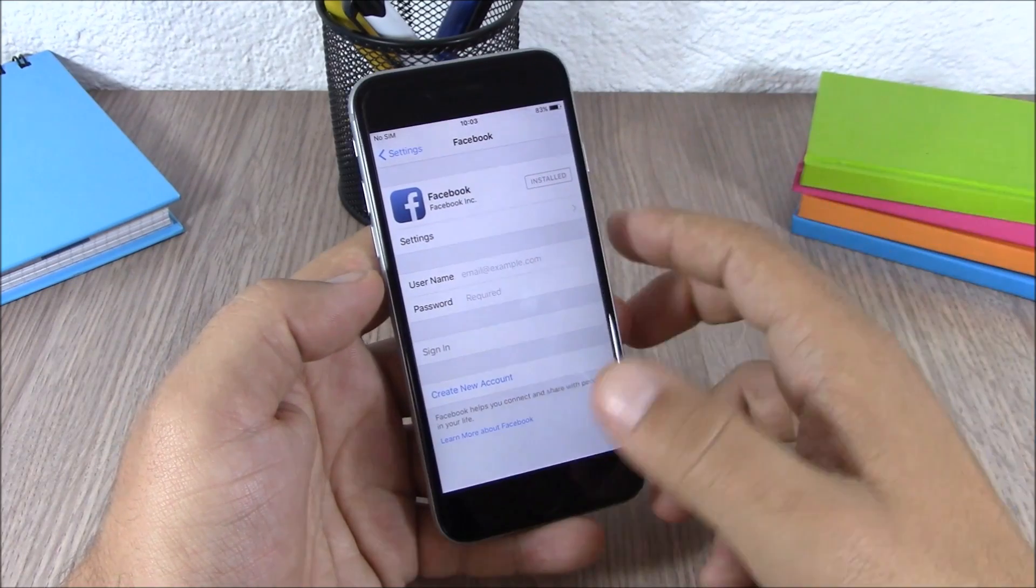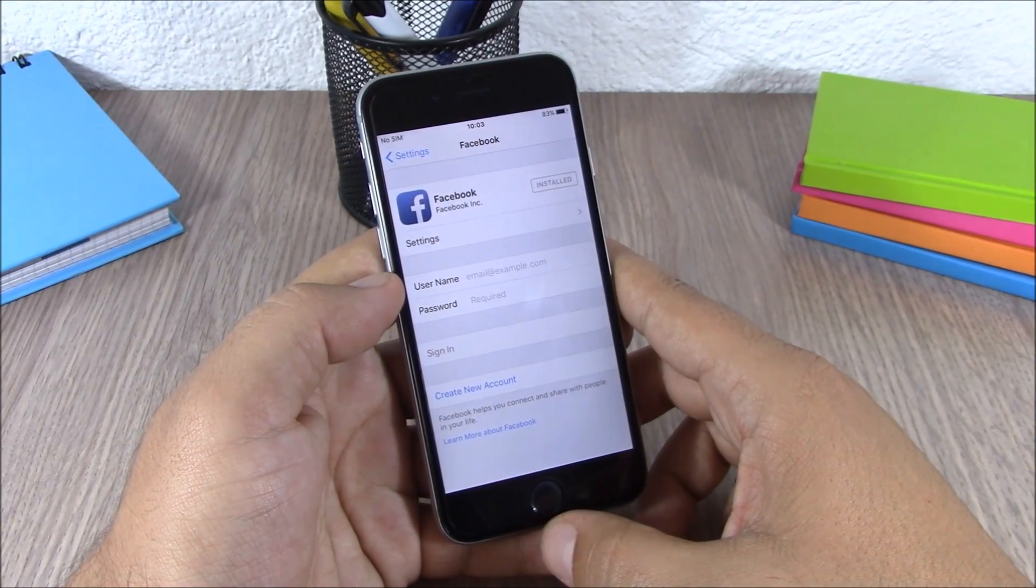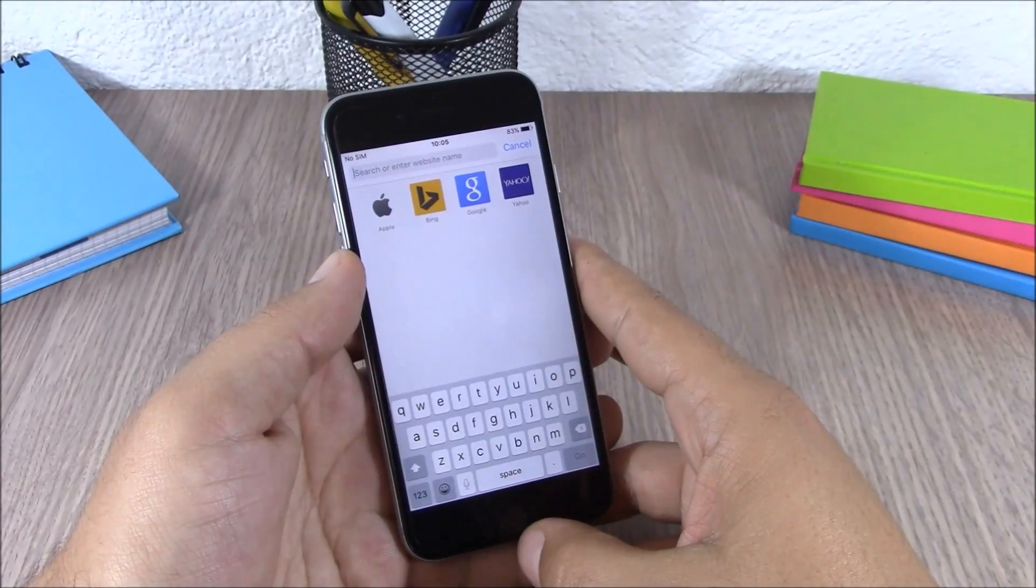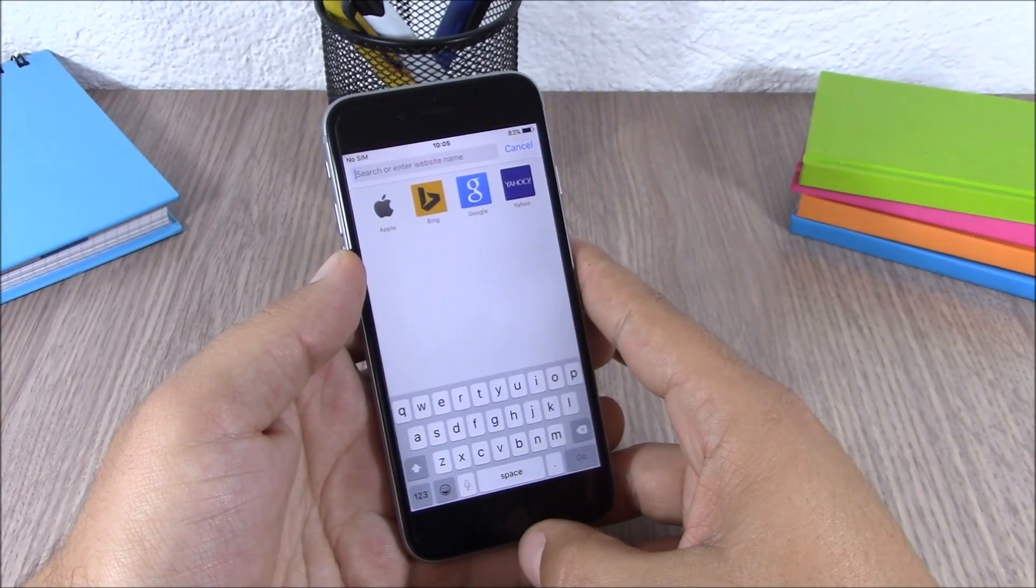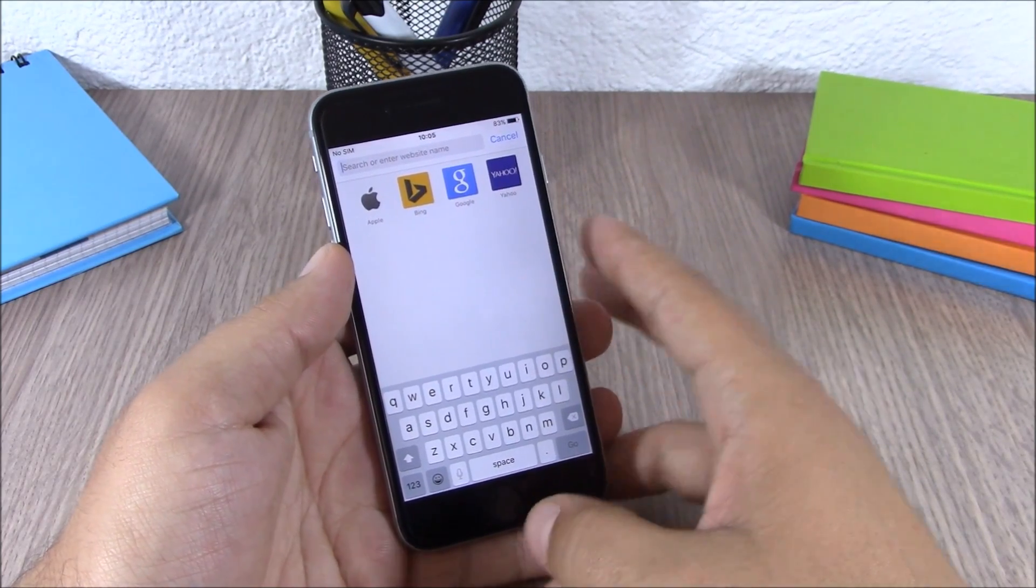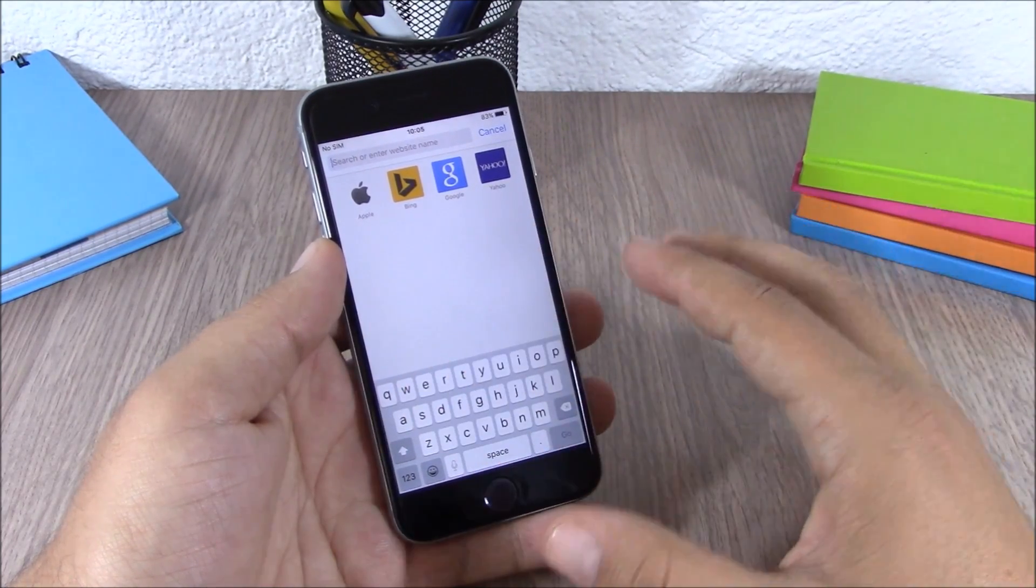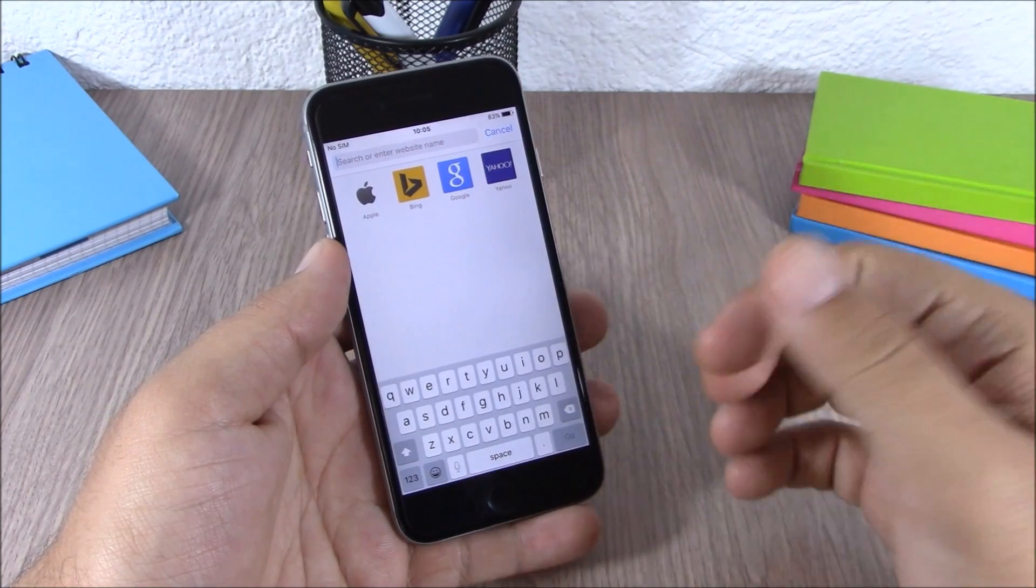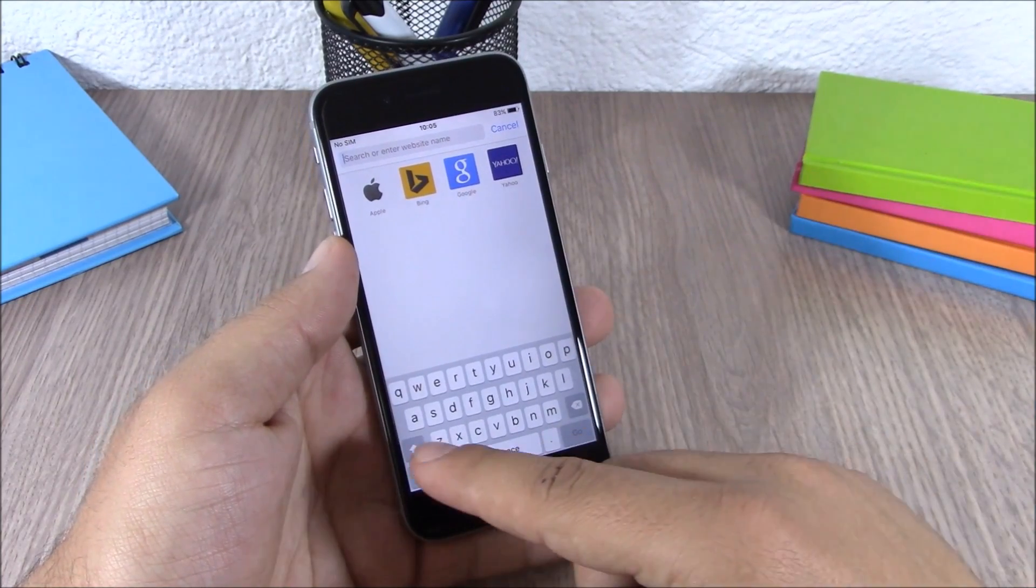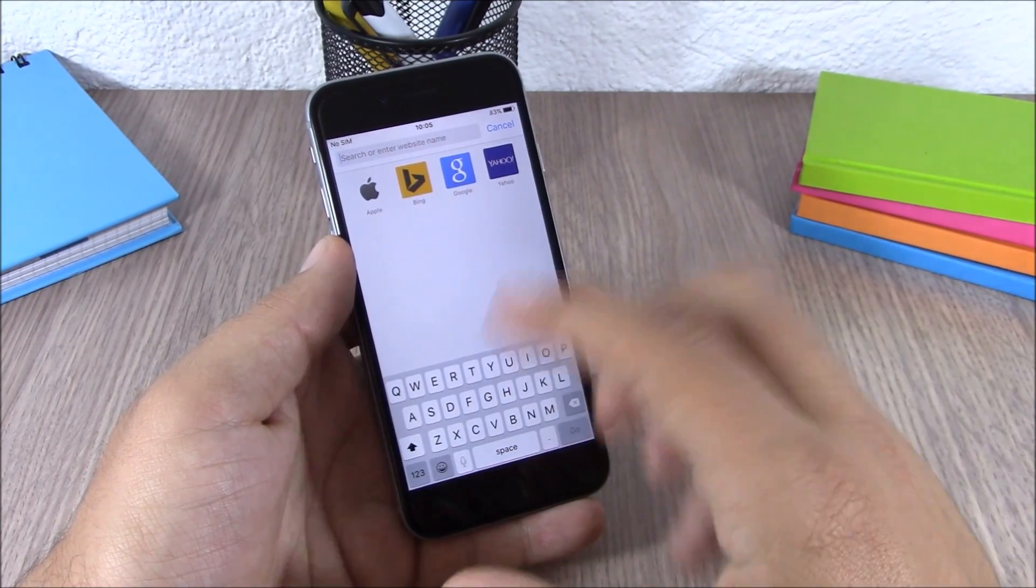Very useful feature on iOS 9. Apple has now finally fixed the shift key. Now you can see on the keyboard all the letters are lowercase.